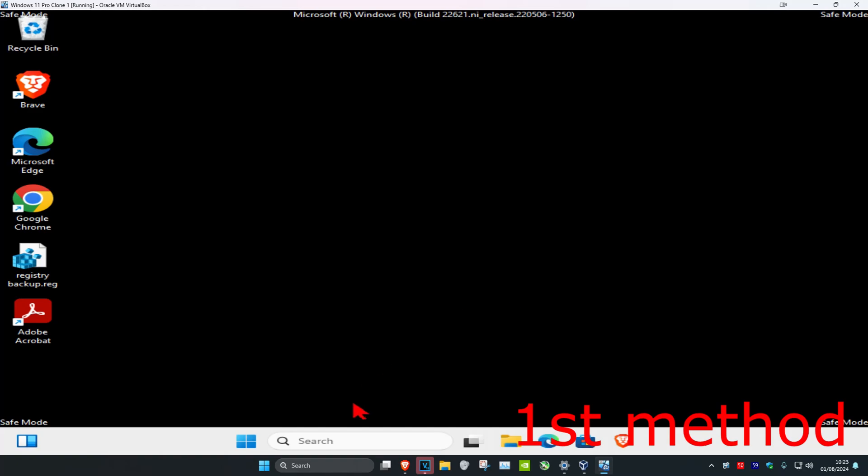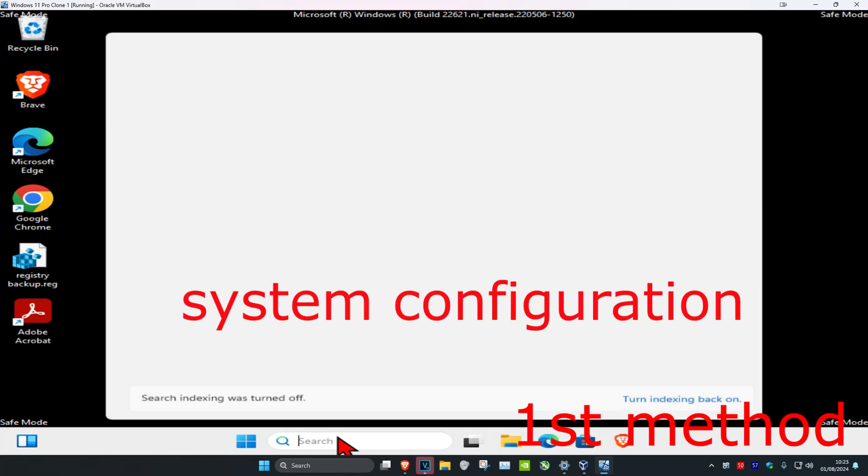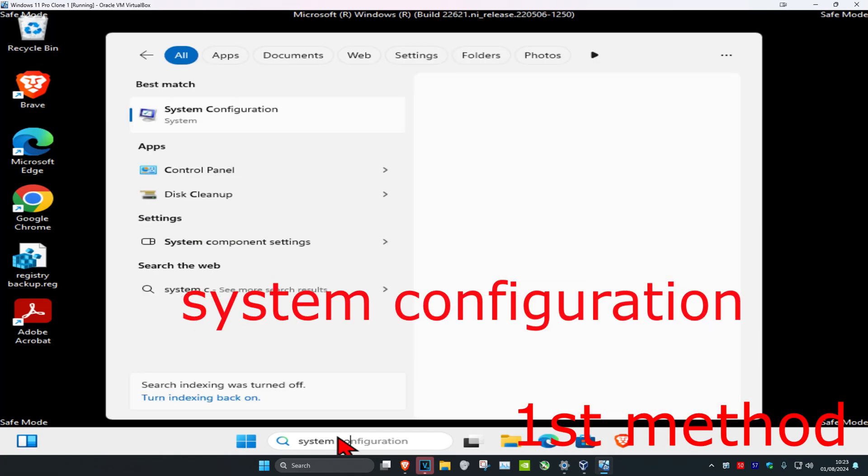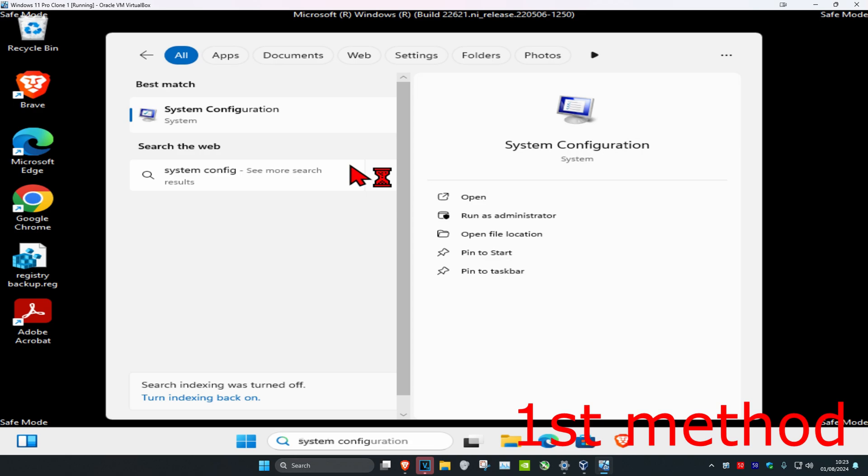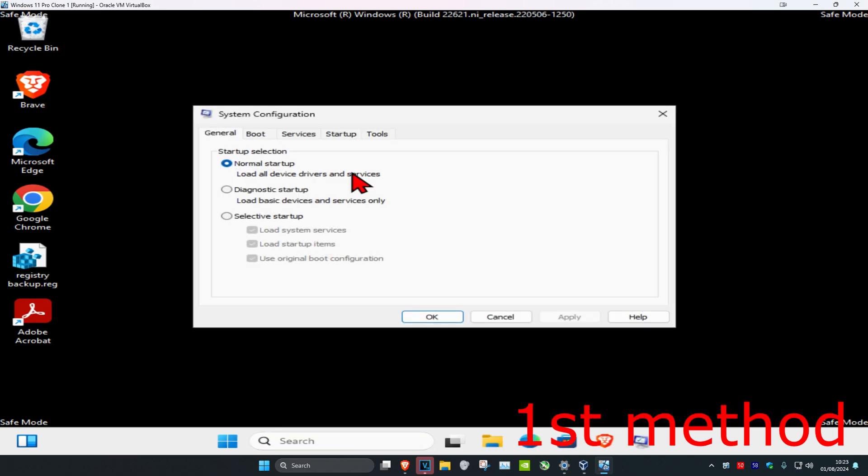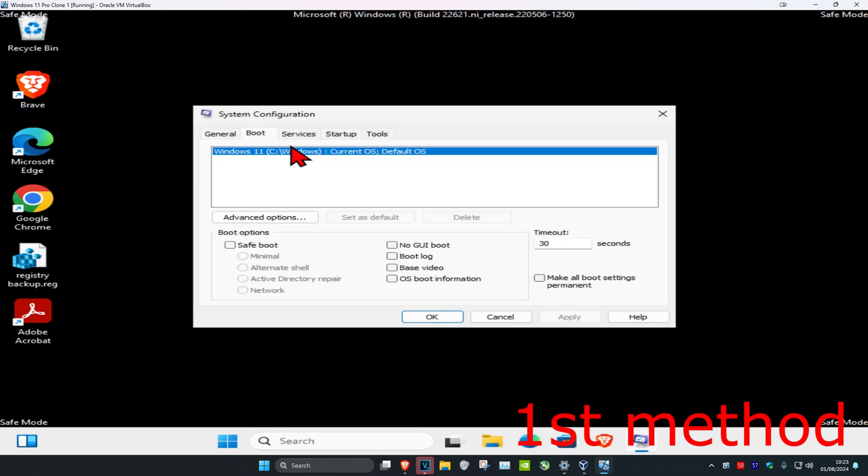For the first method, head over to search and type in system configuration. Click on it, and once you're there, click on the boot tab and make sure that safe boot has been unticked.